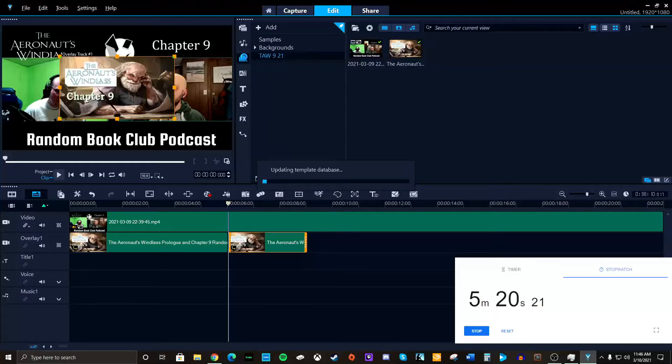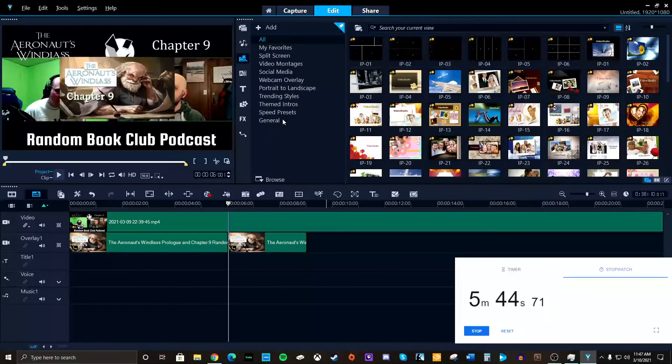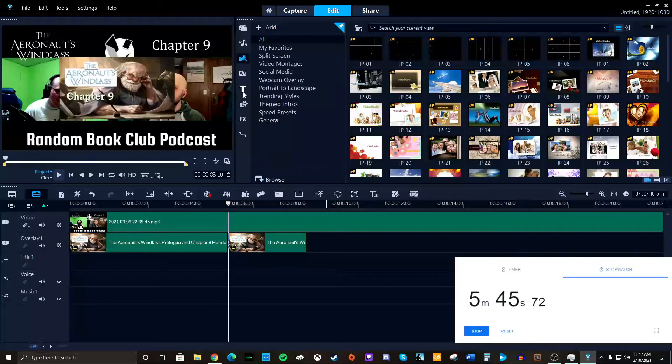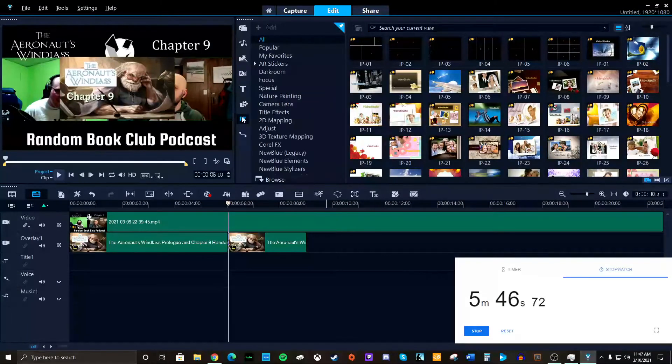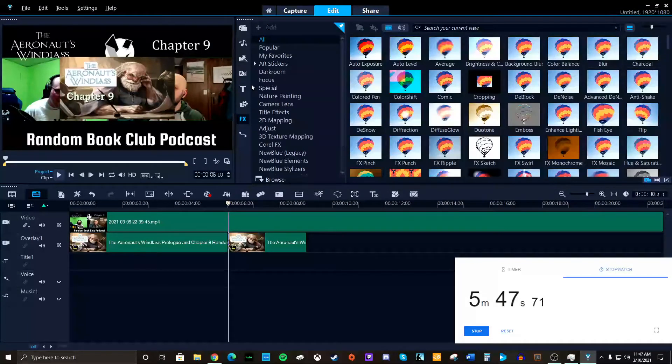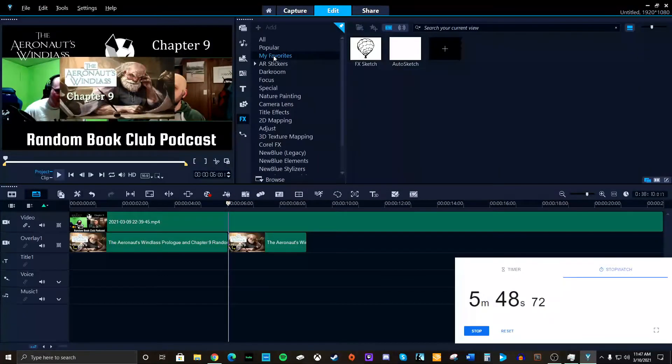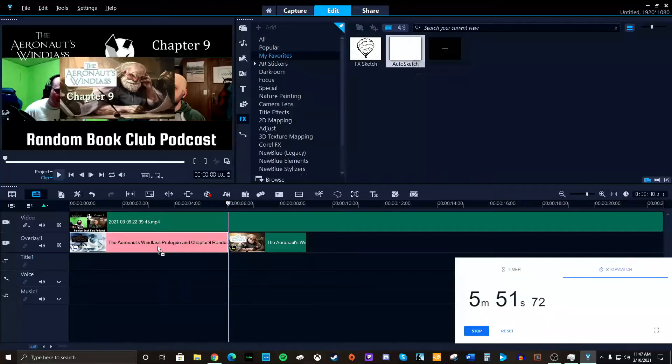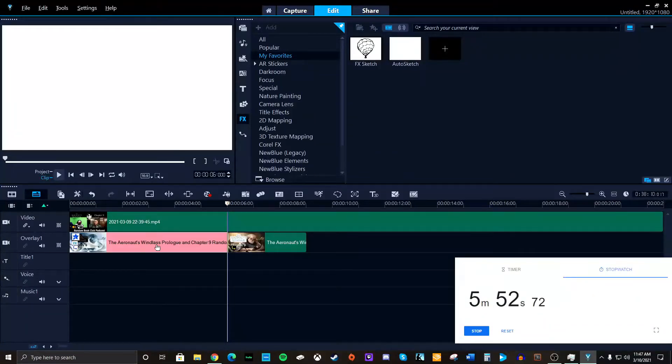Oh, boy. But anyway, FX, my fave, AutoSketch. Throw it in there. All right.